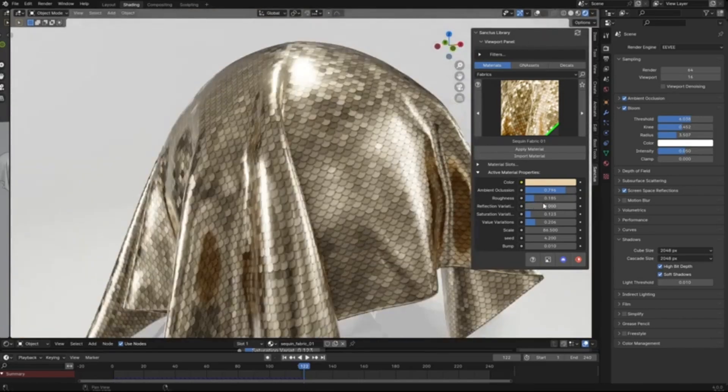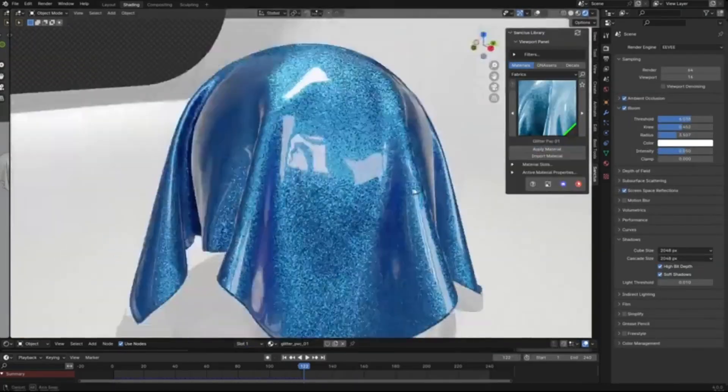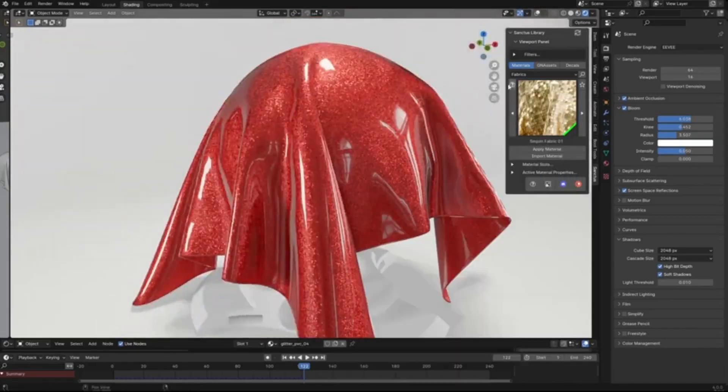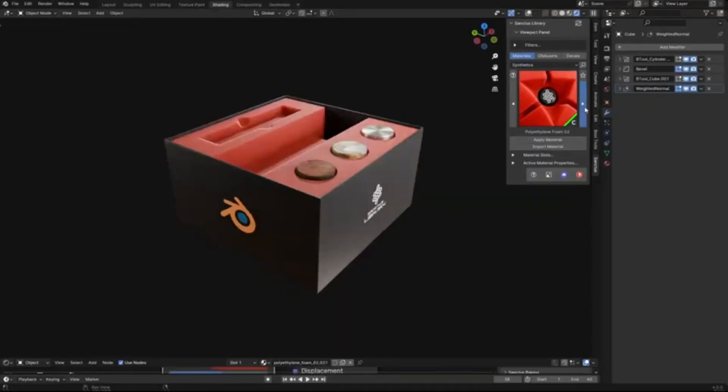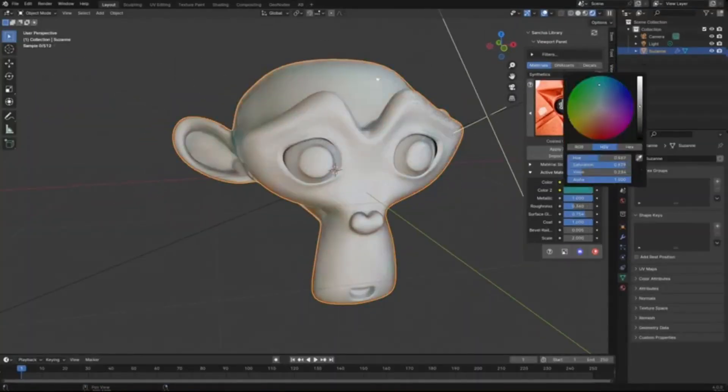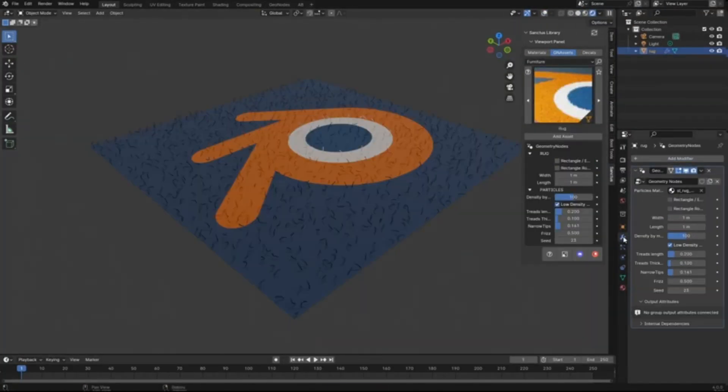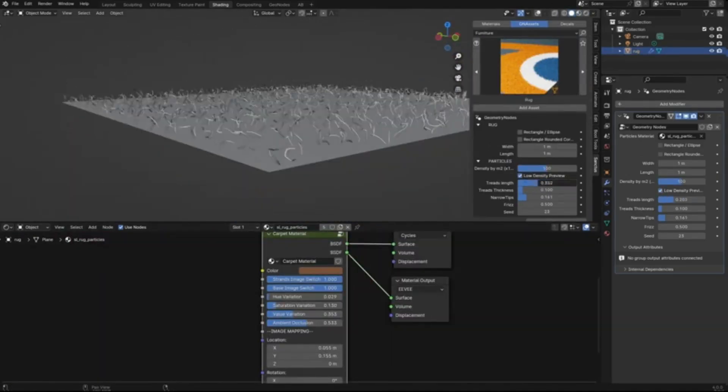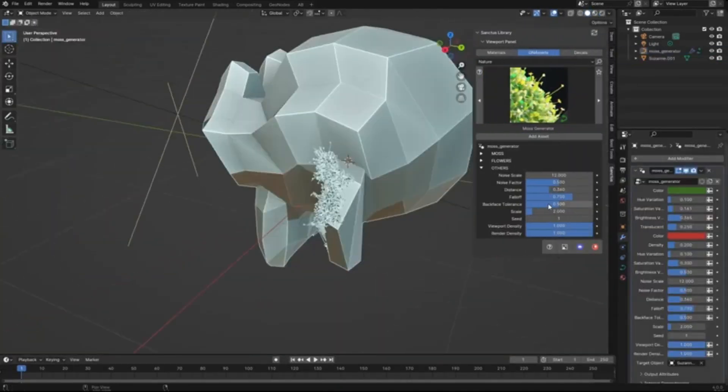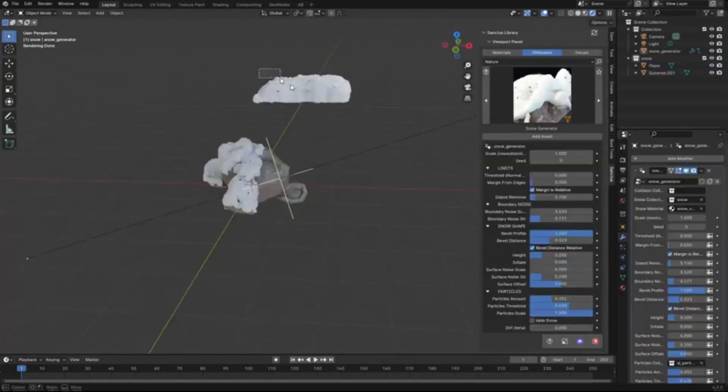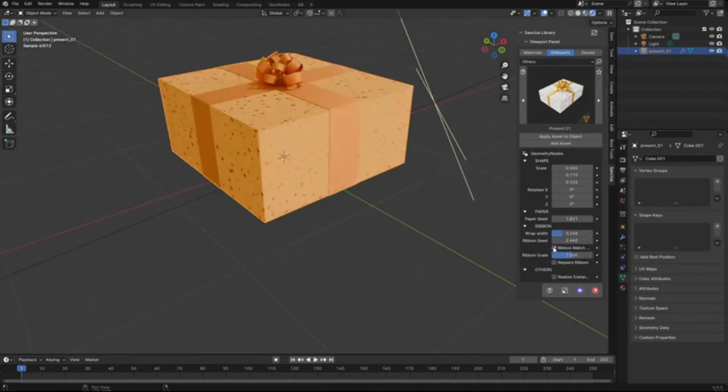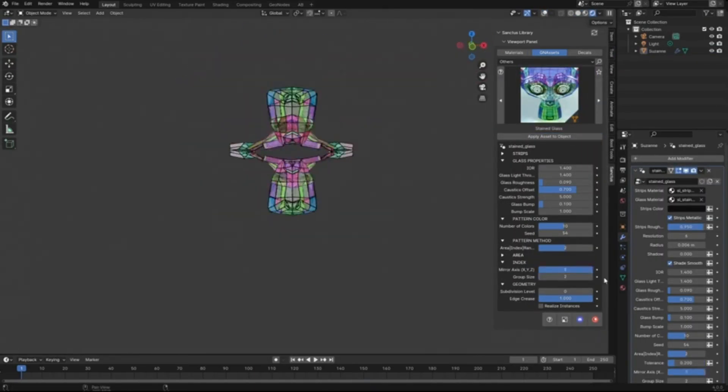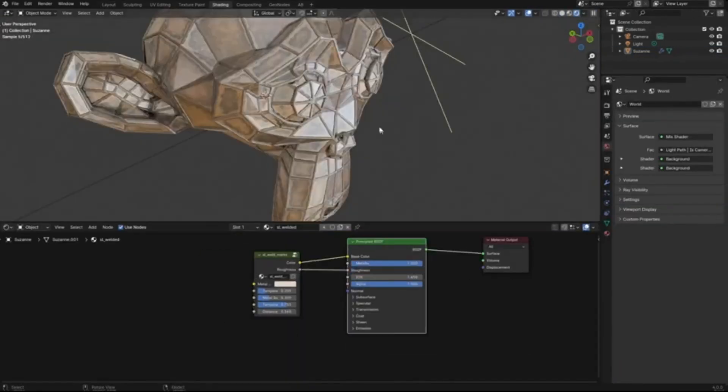Imagine having a treasure chest of materials right at your fingertips, from stunning textures to intricate models, all designed to make your work shine. And the best part, you can start with Sanctus Library Light absolutely free, giving you a taste of the endless possibilities. Whether you're a seasoned pro or just starting out, this library is a game changer.